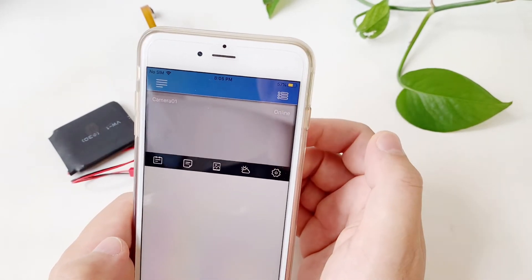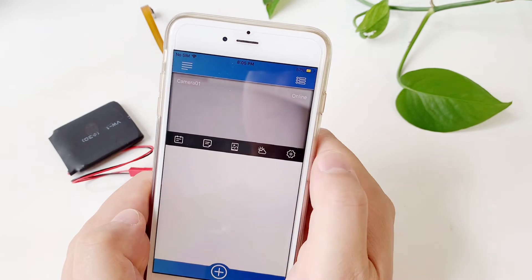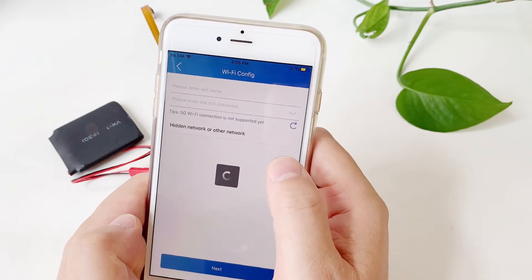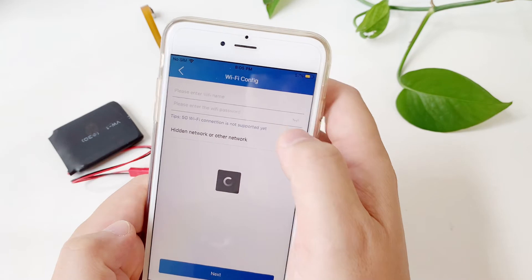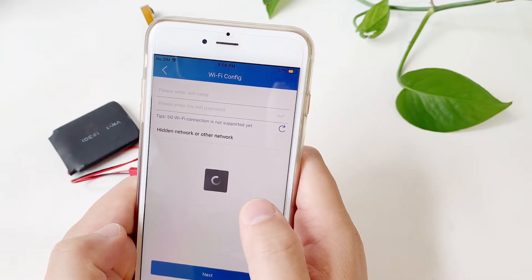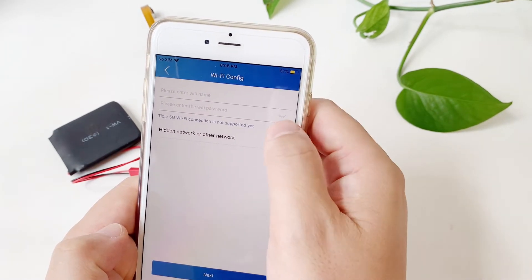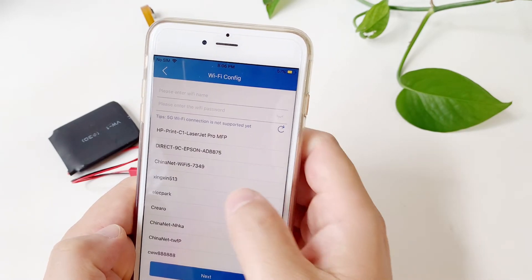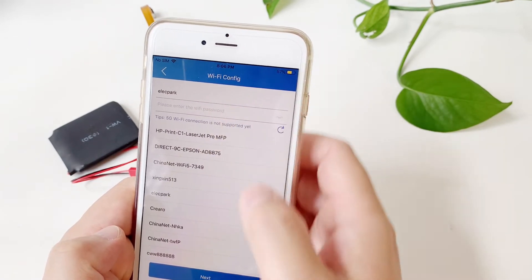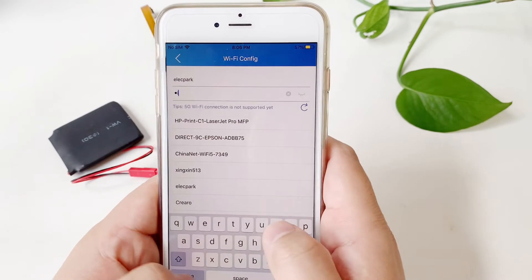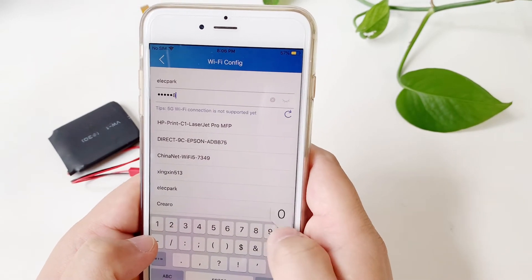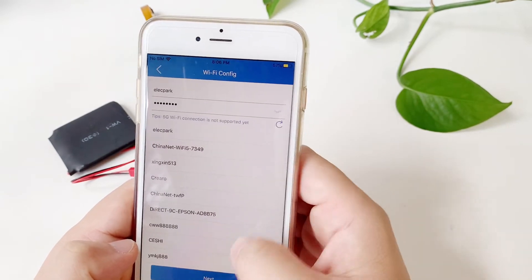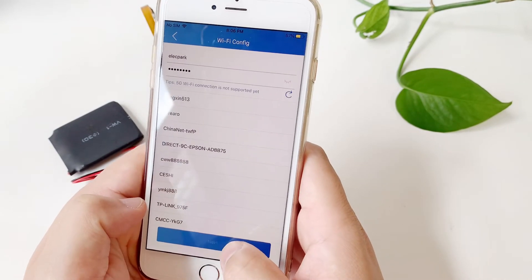Click the gear symbol, then Wi-Fi, then config. Choose the 2.4G Wi-Fi, click, and insert the password. Click next.